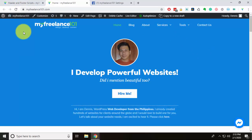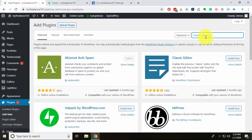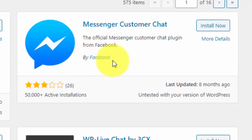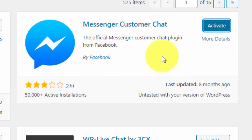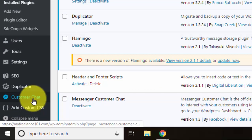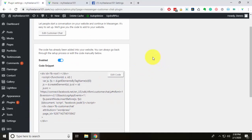Now I'll show you the second method using a dedicated plugin. I've already removed the manual installation. We're going to activate the chat plugin using the official Facebook Chat Plugin. Go to the Dashboard, then Plugins, hit Add New, and search for 'Customer Chat Plugin.' We get the Messenger Customer Chat plugin — which is from Facebook itself. I'll install and activate it.